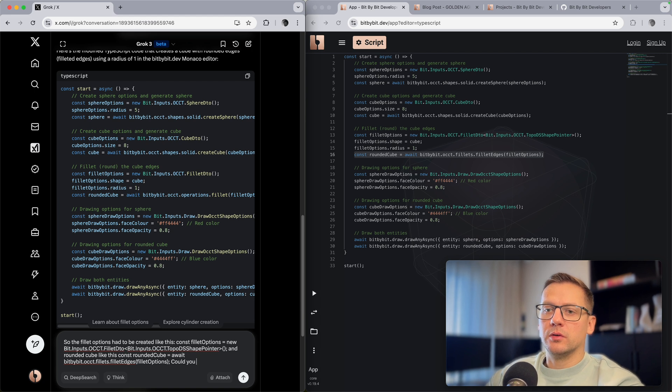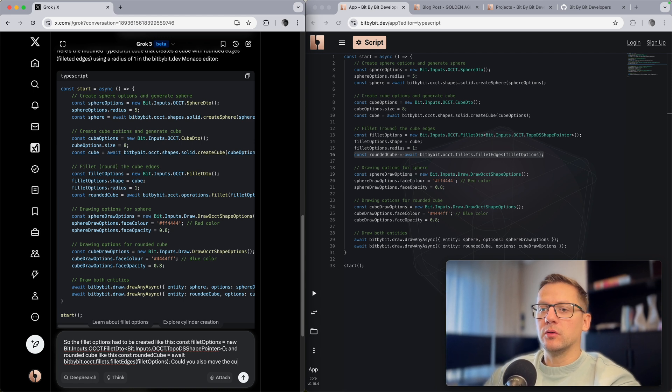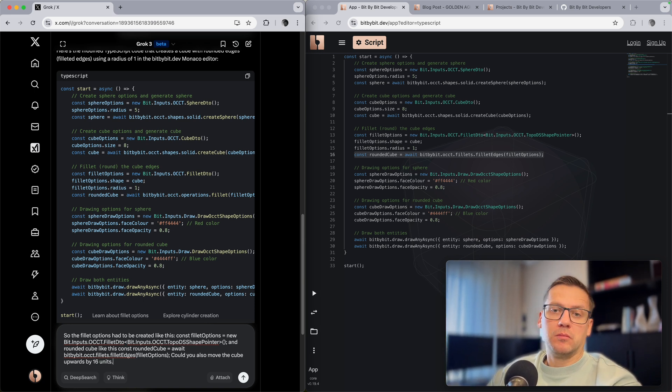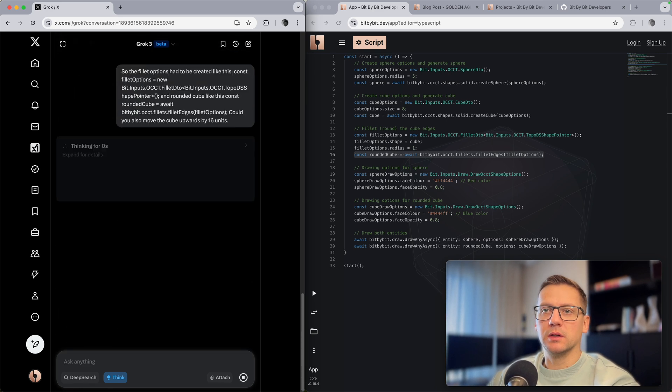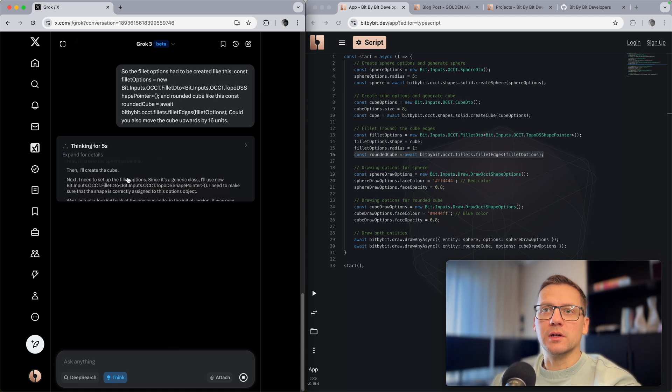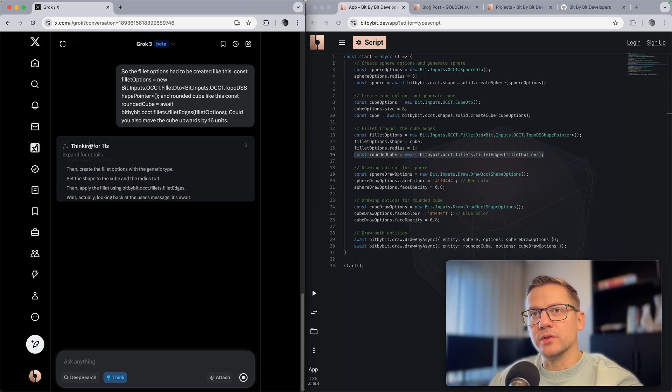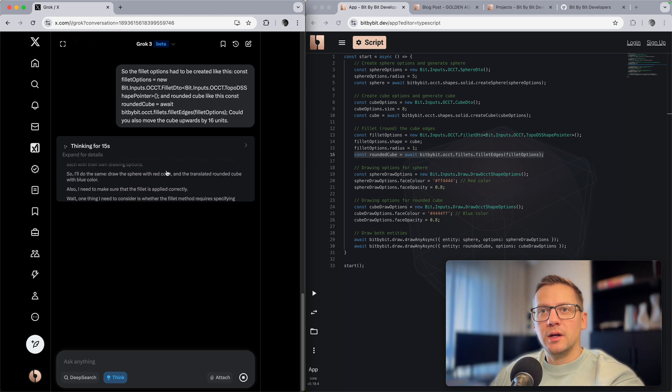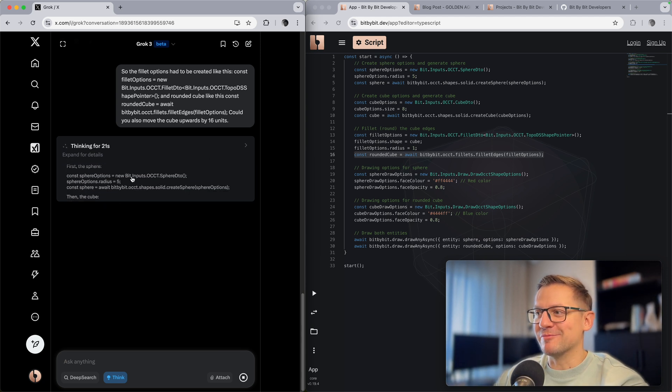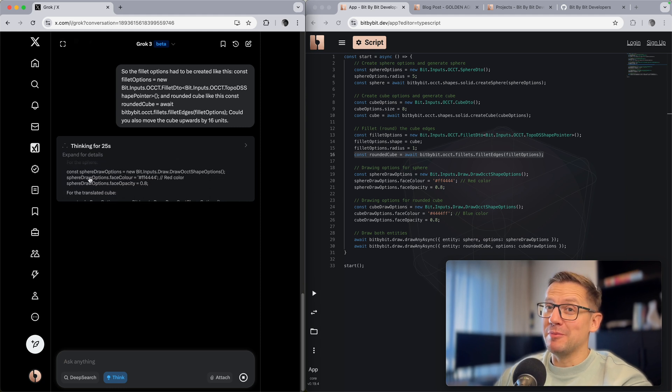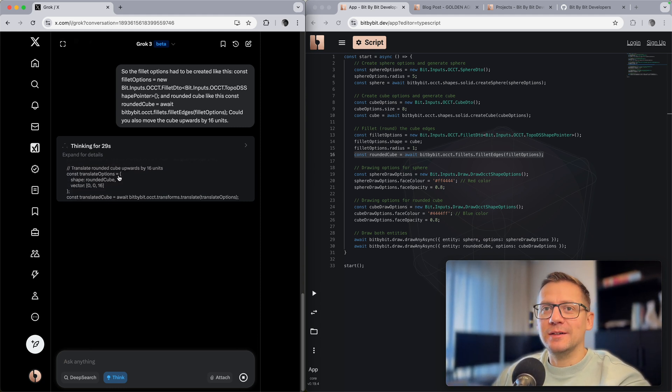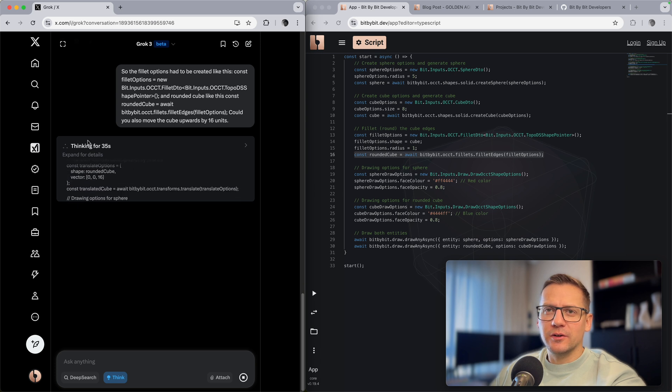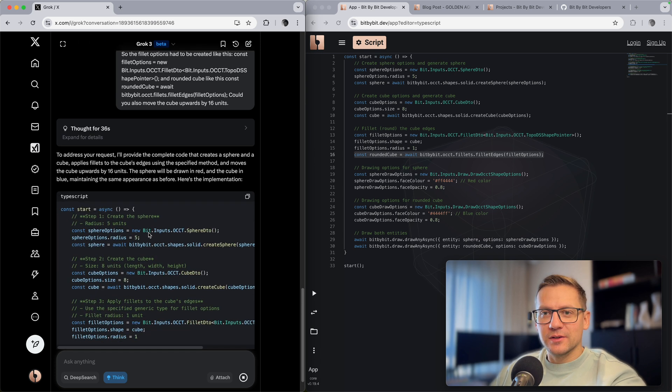Could you also move the cube upwards by 16 units? And you know what, let's try to use this think mode. Let's hit run. Okay, this is magical, right? It's now thinking, discussing the concepts with itself. It's always quite magical. It will just take its time I think to take everything into account. I think I already saw that it used z-axis for upwards, so this is probably gonna be a bit wrong. Maybe it will figure that out in its thinking.